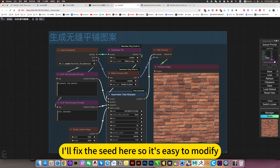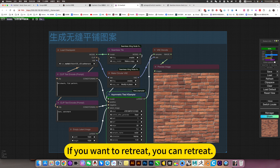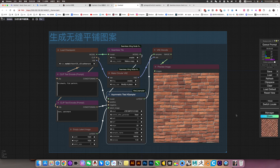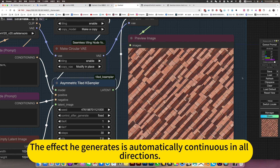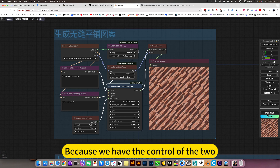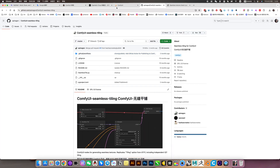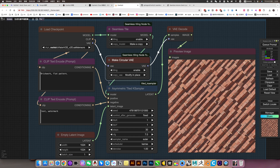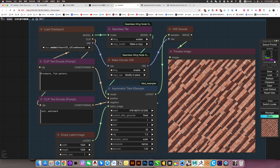I'll fix the seed here so it's easy to modify. If you want to re-roll, you can re-roll. The effect he generates is automatically continuous in all directions — it is a pattern that can be laid flat. He will not generate anything outside of this because we have control of the two. That is this node. This is the default — no difference.